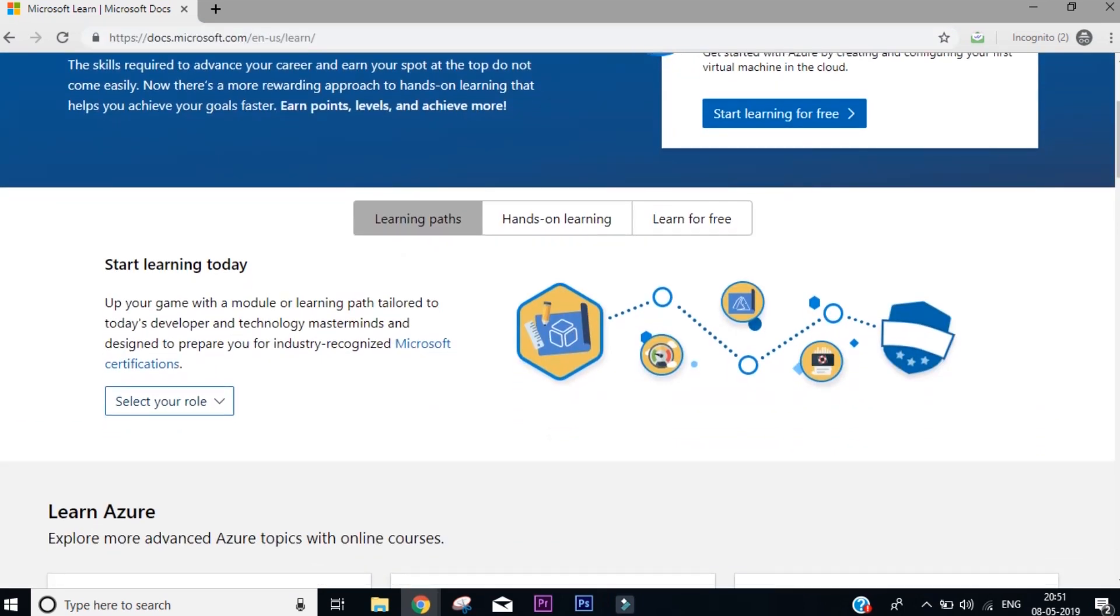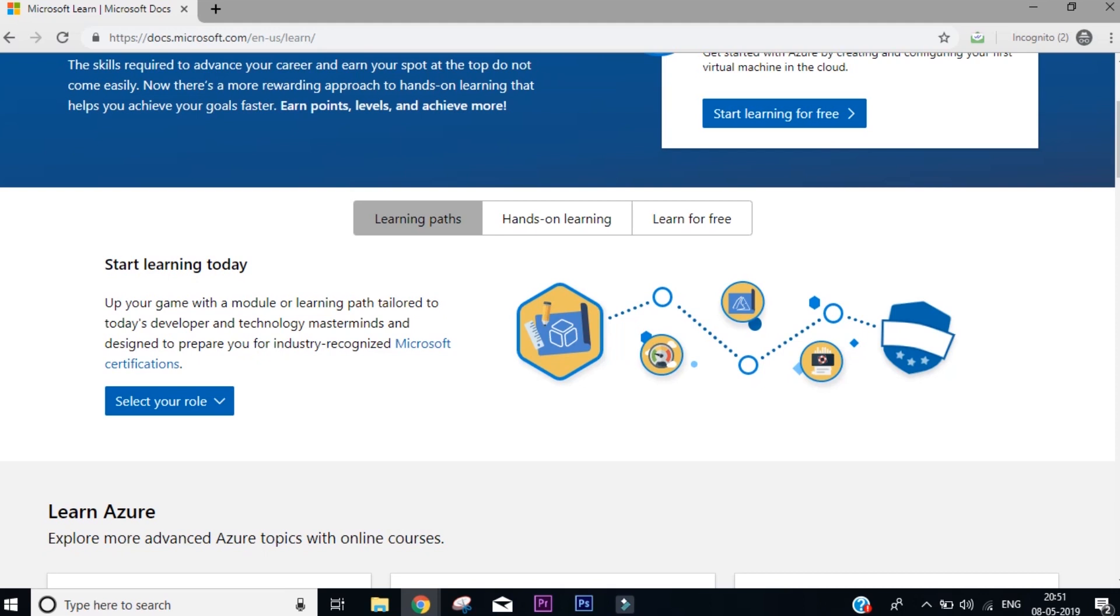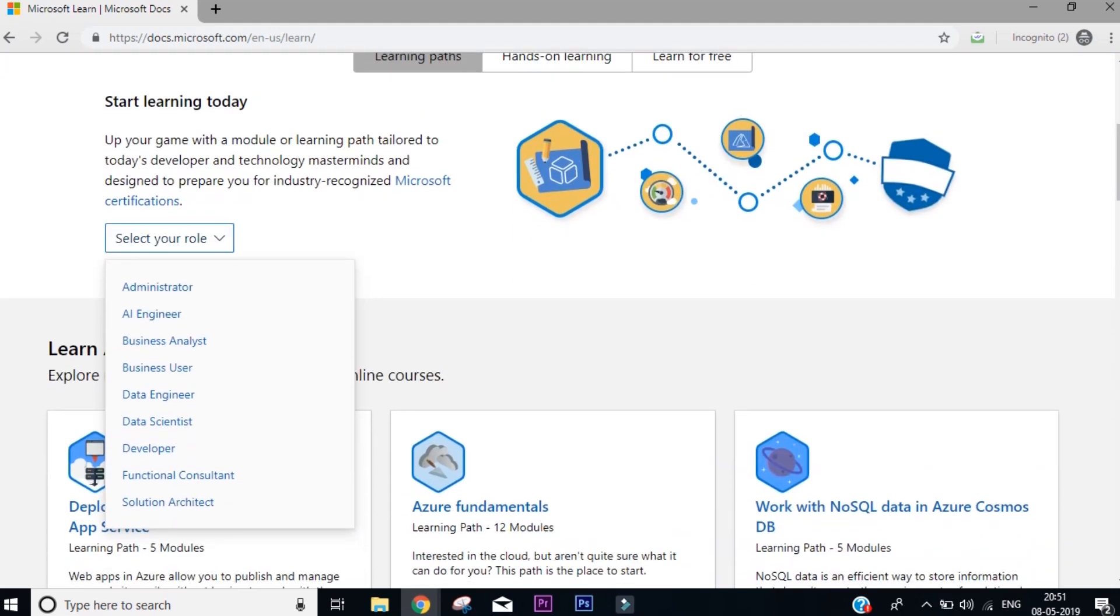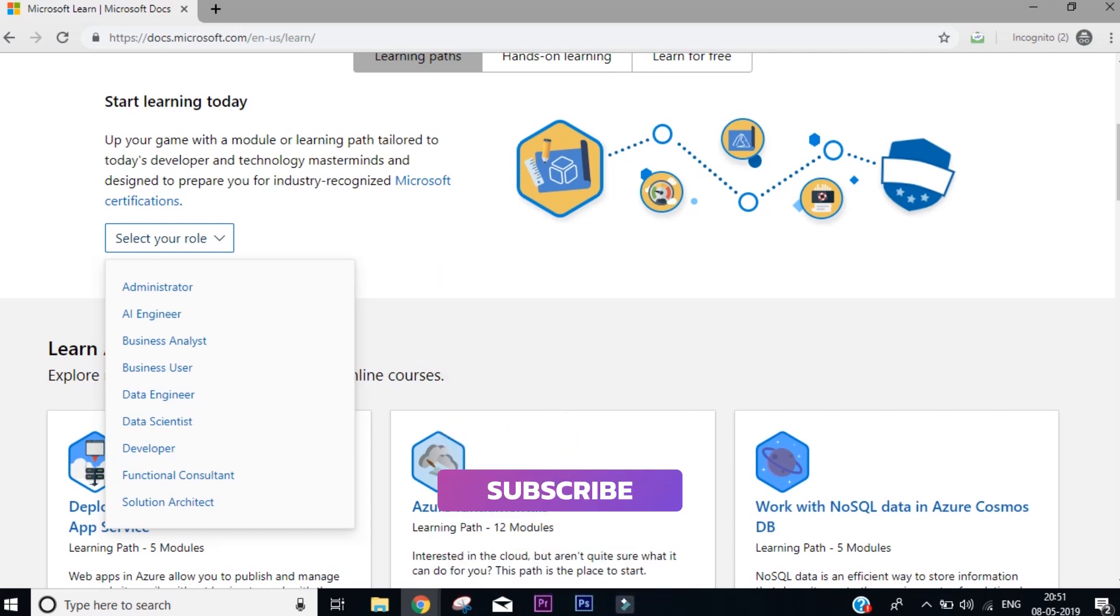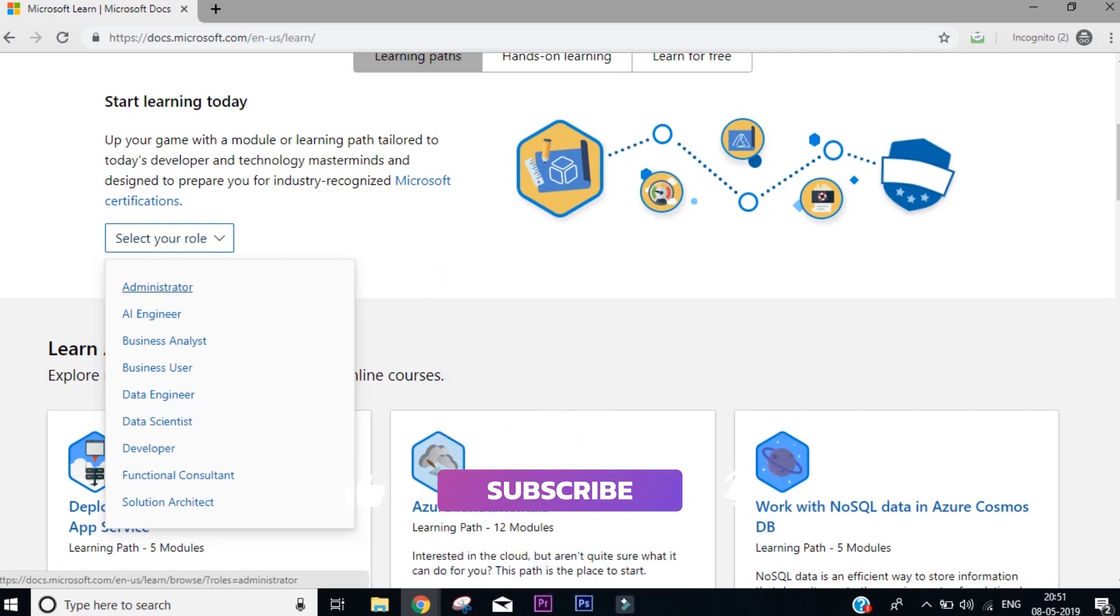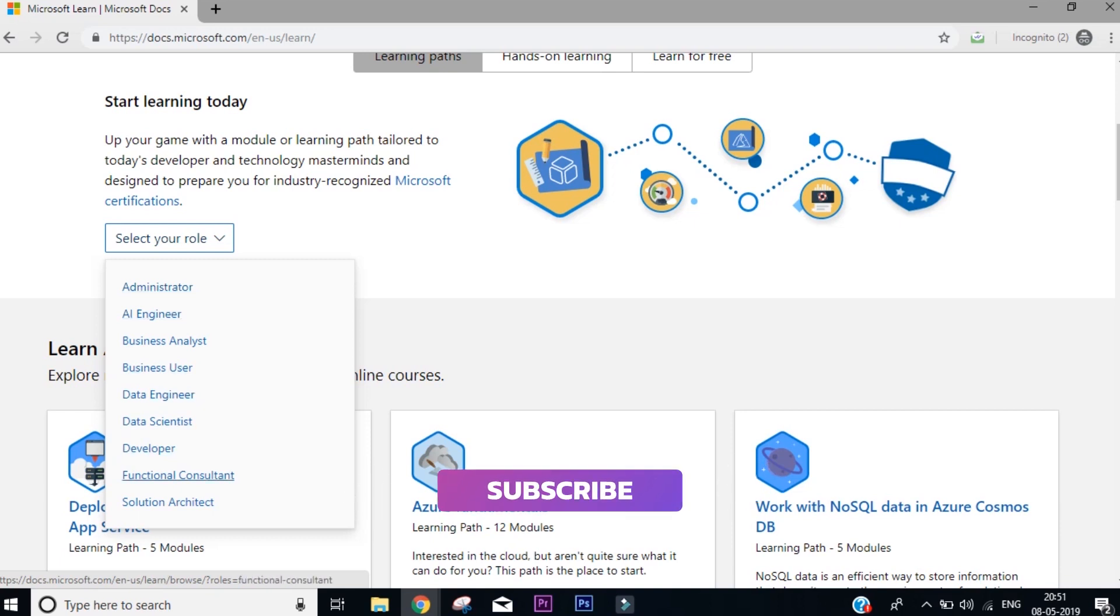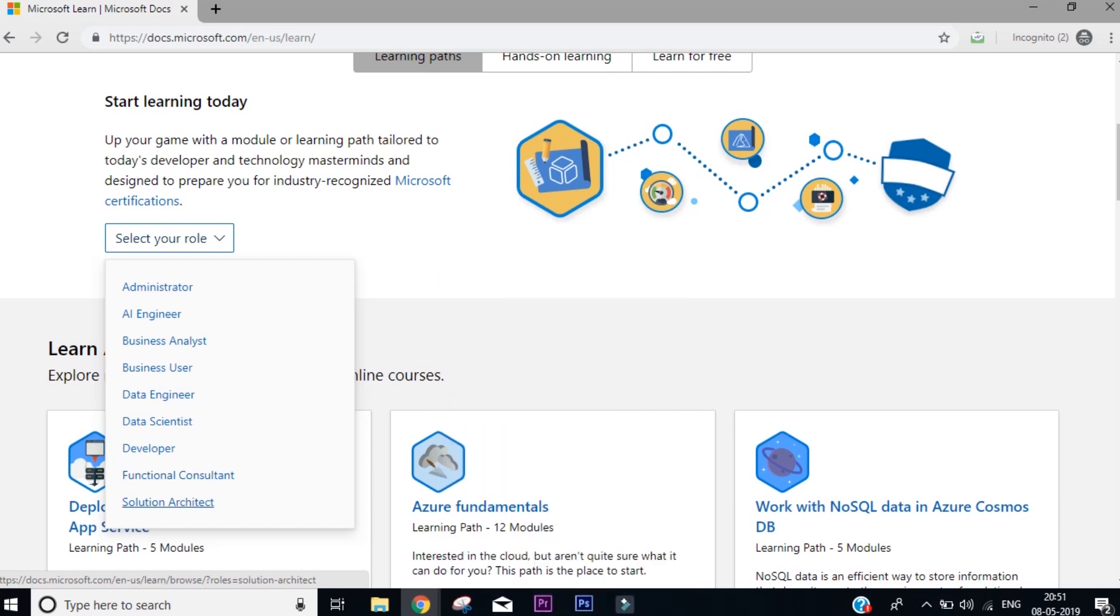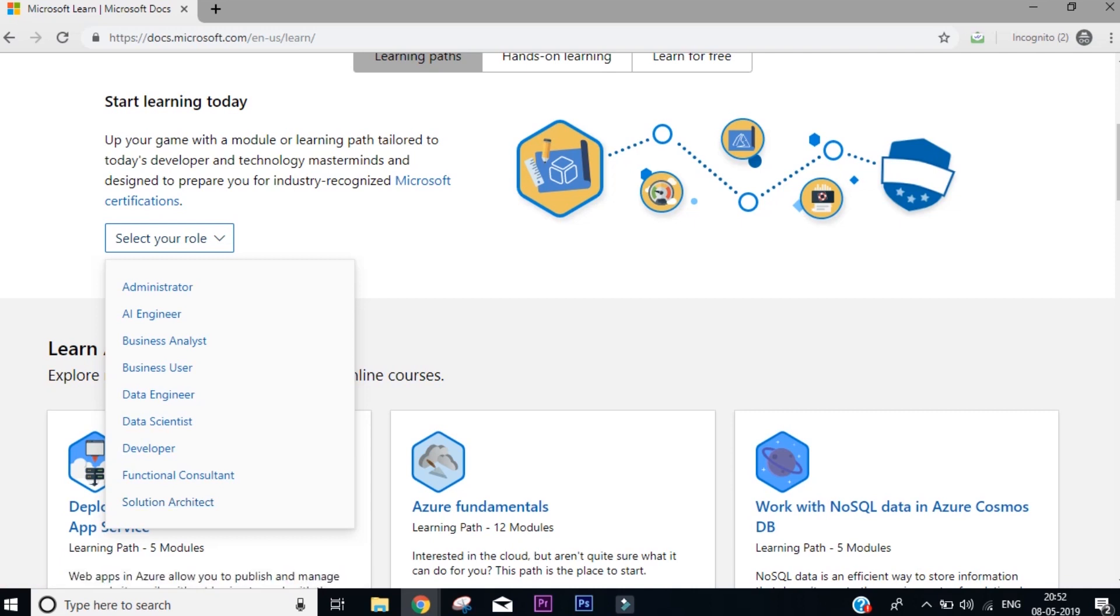You need to come to this website, scroll down and see in the section that says start learning today. You'll find a dropdown that says select your role. So click here and see these are the possibilities that you can learn from this platform. If you want to become an administrator, they have their entire track. You want to be an engineer, data engineer, data scientist, developer, functional consultant, solution architect, and all that. So everything that you want to become from the cloud Azure perspective, you can come here and then they give you the entire track.